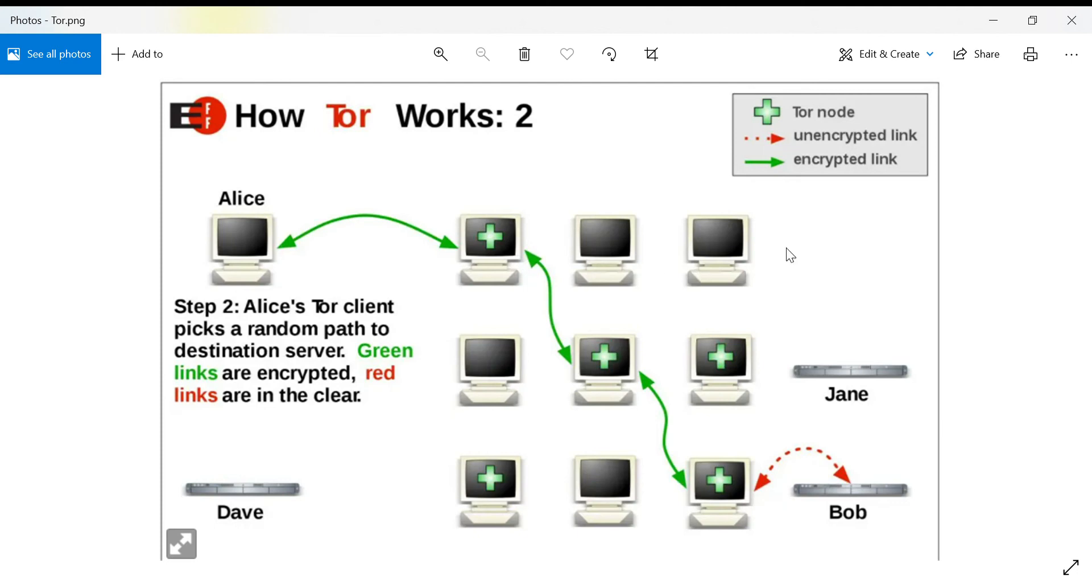Hello everyone, and welcome back to another video. This video will cover Tor, or the Onion router. Basically, the goal of Tor is to protect the privacy of the users that connect using the network.